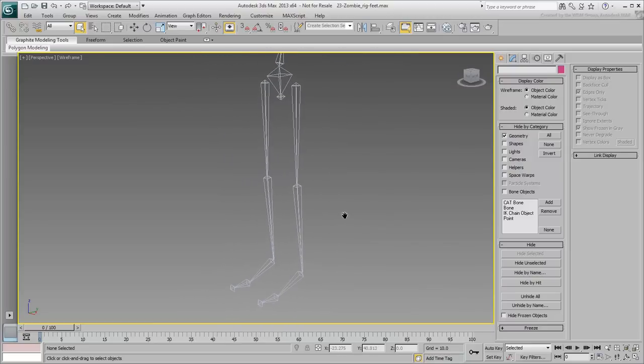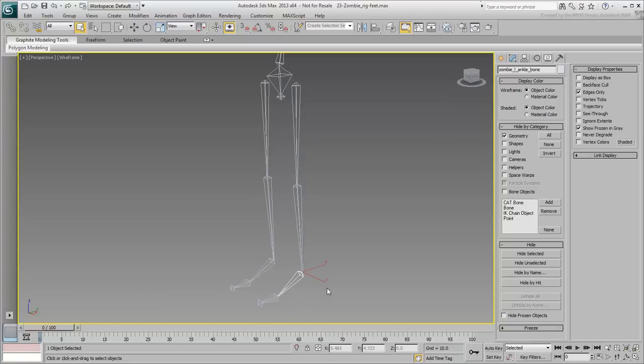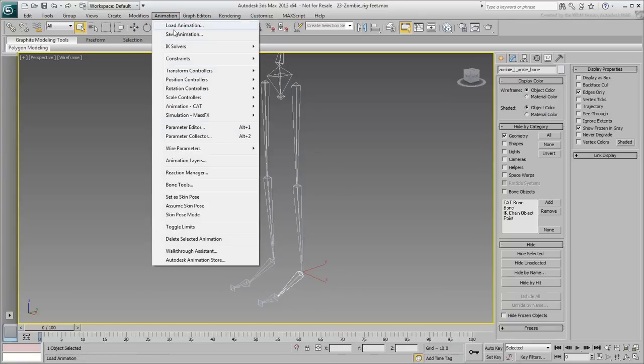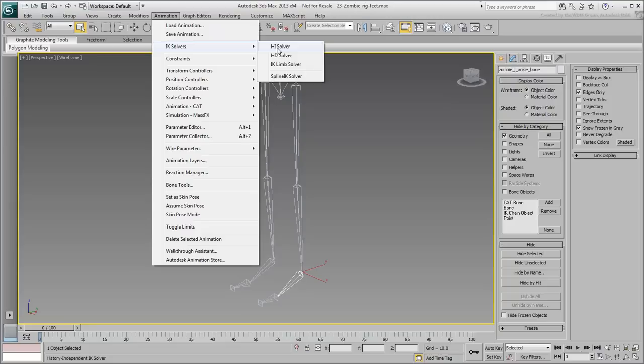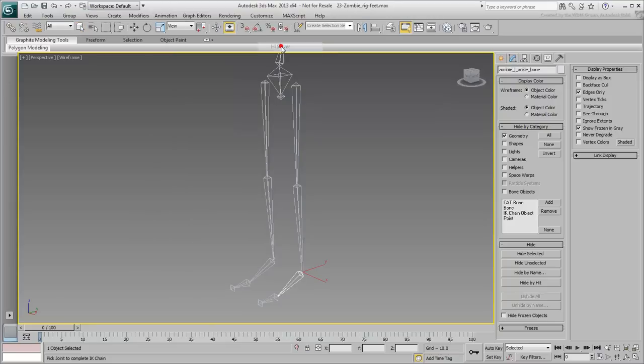You will need three IK solvers to control the behavior of the left foot. Select the foot and then choose Animation, IK Solvers, HI Solver, and then point and click the left thigh.